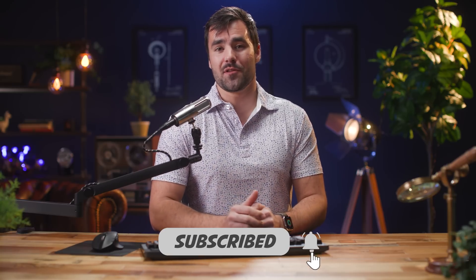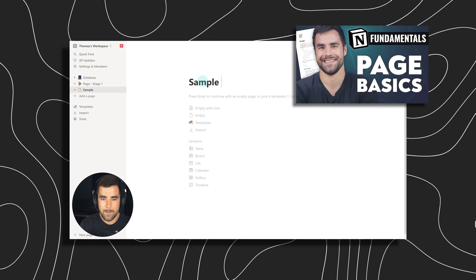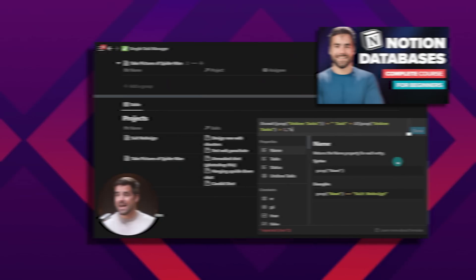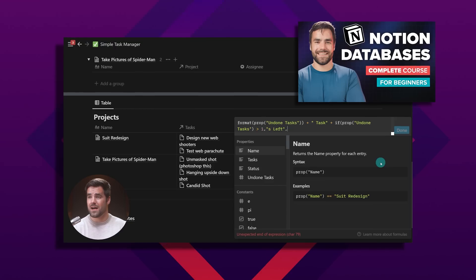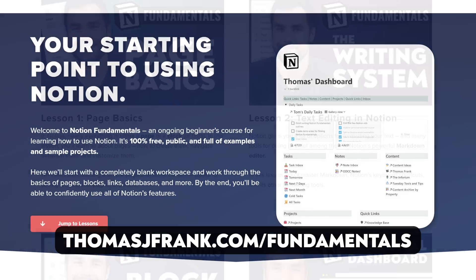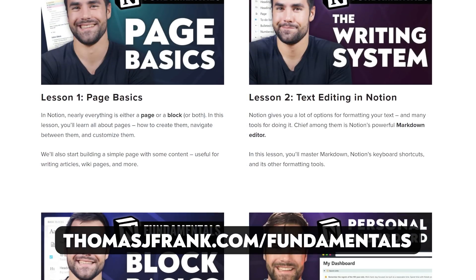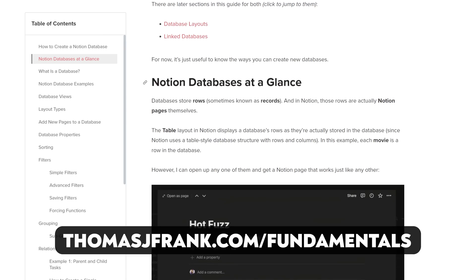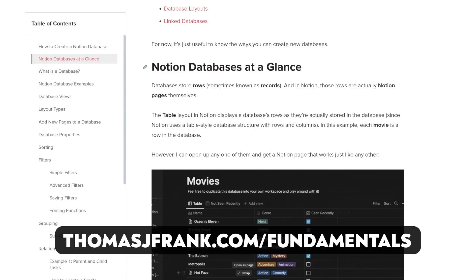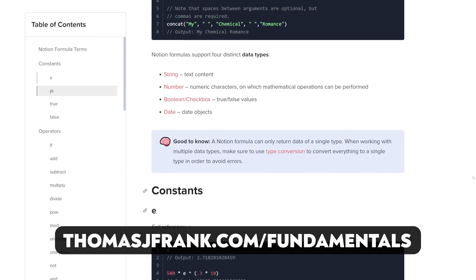Thanks for sticking around and watching this entire video. If you want to learn more about Notion, make sure you're subscribed to this channel — I have tutorials ranging from beginner level to more complex topics like Notion formulas and the Notion API. You can also go to thomasjfrank.com/fundamentals for my Notion Fundamentals course, which is a completely free and open video and text tutorial series.